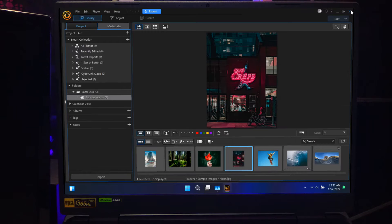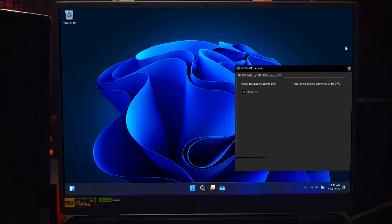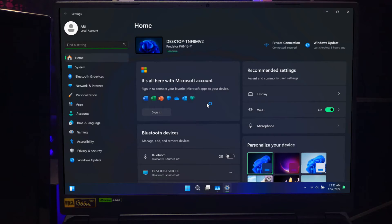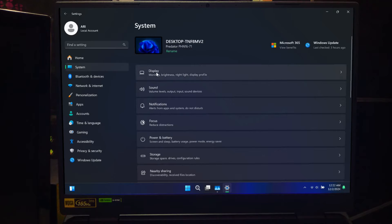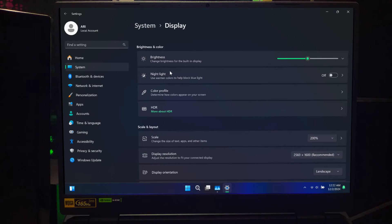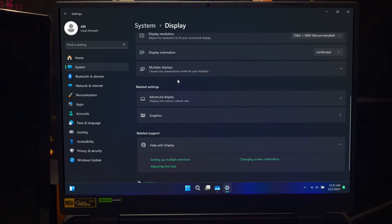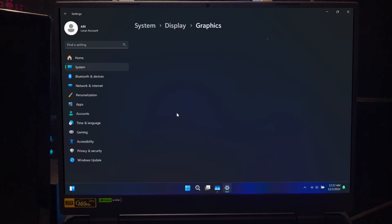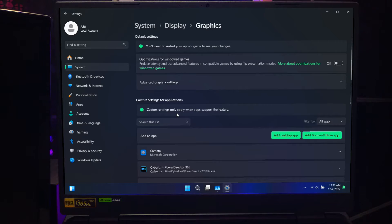First, we need to open the graphics settings menu. Press Windows key plus I to open the Settings app. Go to Settings and then Display. Scroll down and click Graphics settings under the Related settings section. This is where we will manage GPU performance for individual apps.